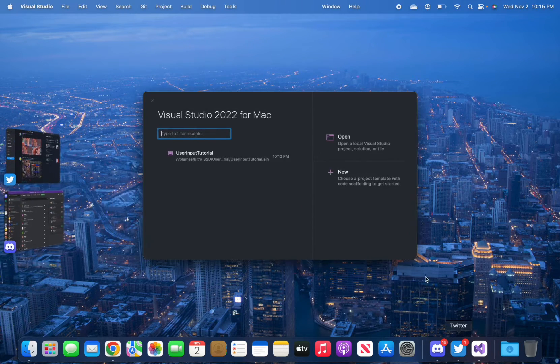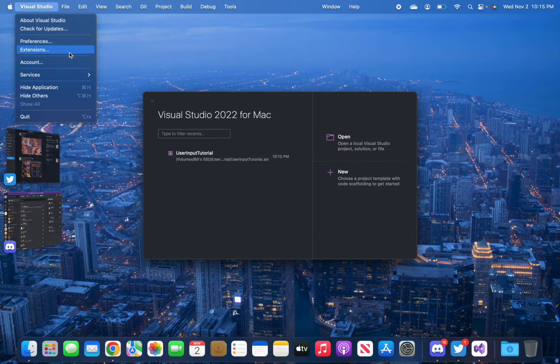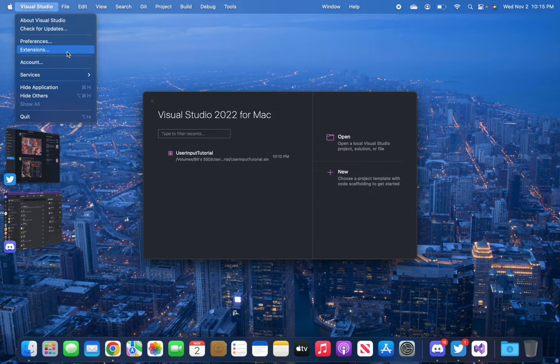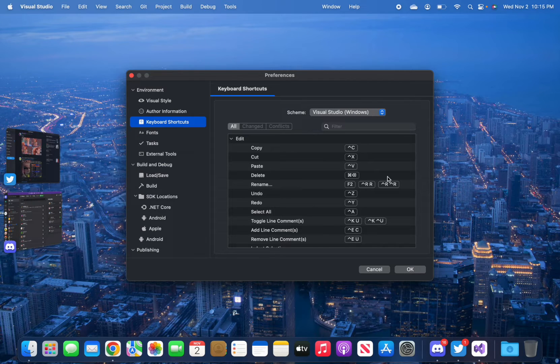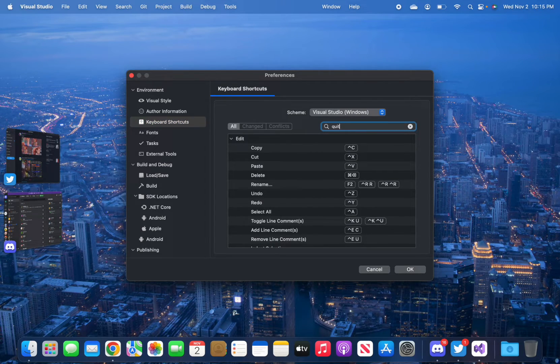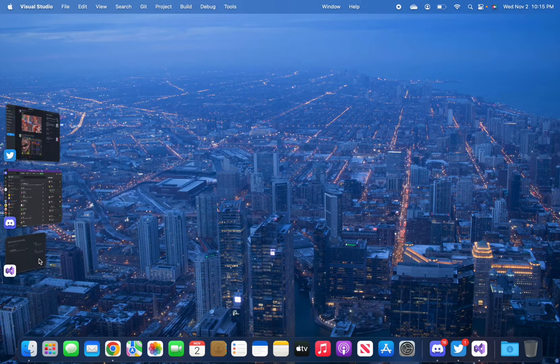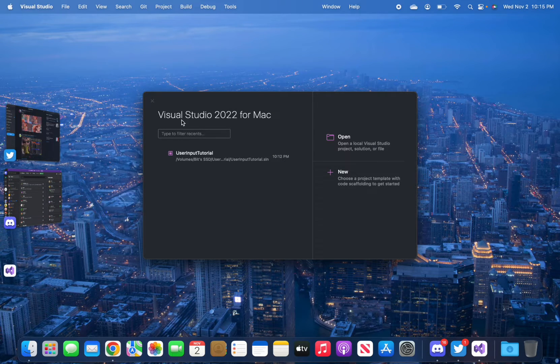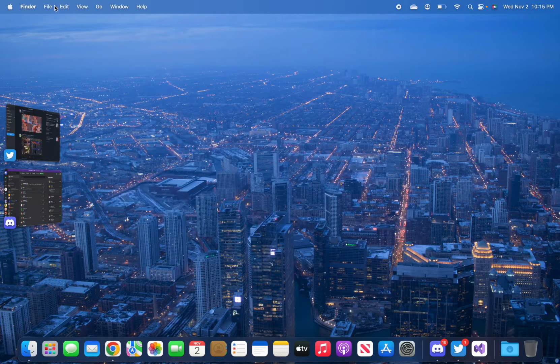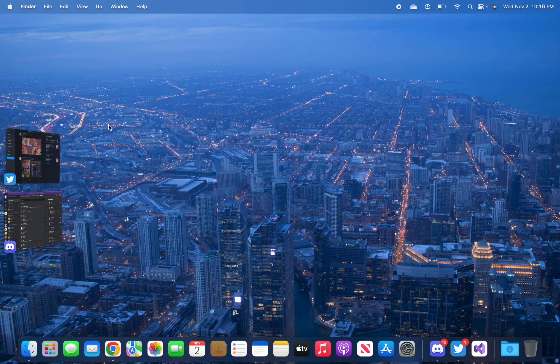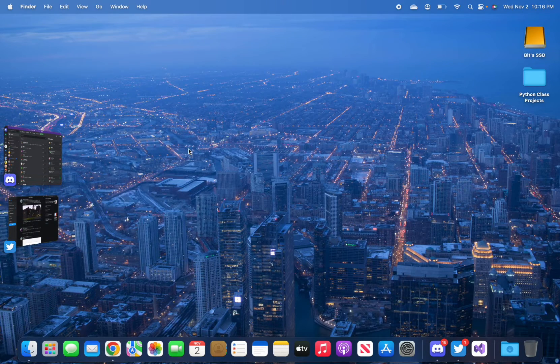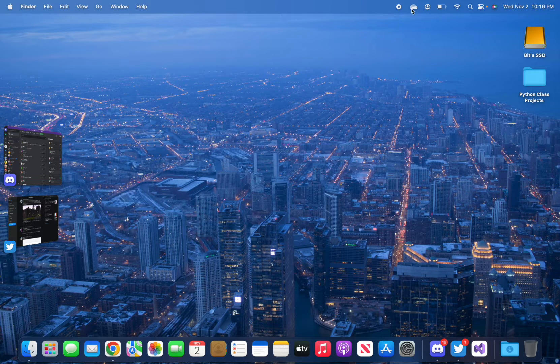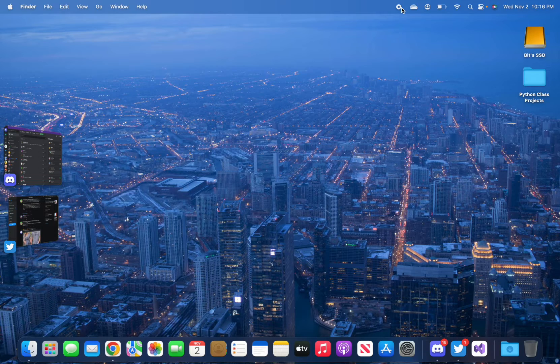One thing I'd get used to with macOS is having to quit everything either by right-clicking it in the dock or pressing Command Q. I want quit to always be Command Q just so it's universal across apps on the Mac. So yeah, that's the 2022 MacBook Air M2.